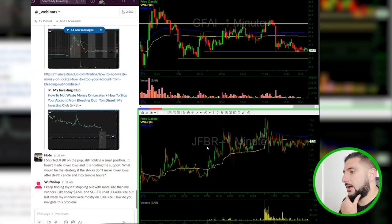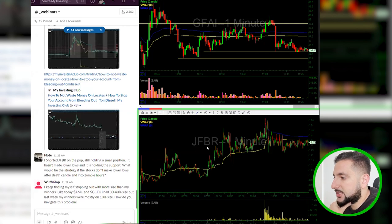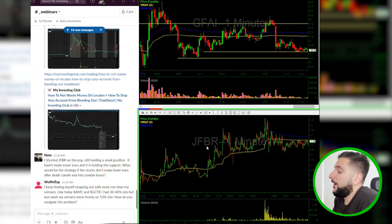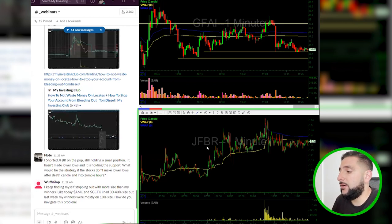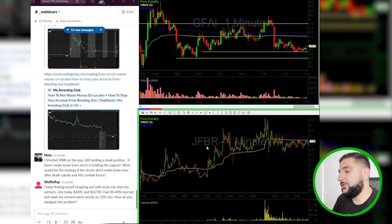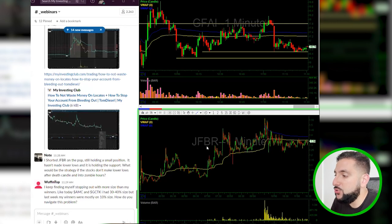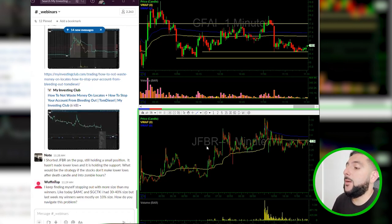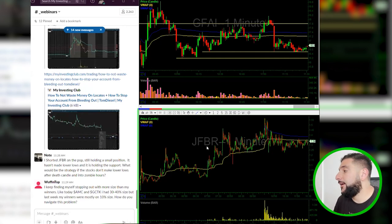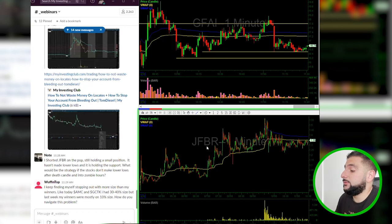'I found myself stopping out at more size than my winners. Like AMC and GCTK, I had 30-40% size, but last week my winners were mostly on 10% size. How do you navigate this?' It looks like you are adding more size to your losers and not enough size to your winners. My challenge to you would be on AMC and GCTK — don't go above 30% size. On your winners, go larger than 10%. Figure out what 10% of stocks you win on most. Is it the low hanging fruit? A death line? Whatever it is — use larger size on those winning setups rather than adding to losing trades trying to dig out of a hole.